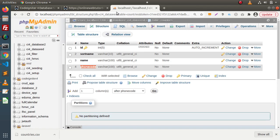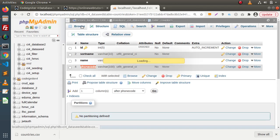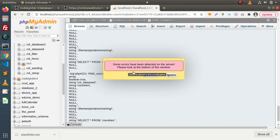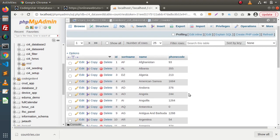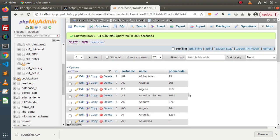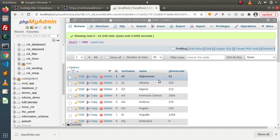If I go back to the browser and click on Browse, now here we can see that we have successfully inserted all the rows of the CSV inside our countries table.